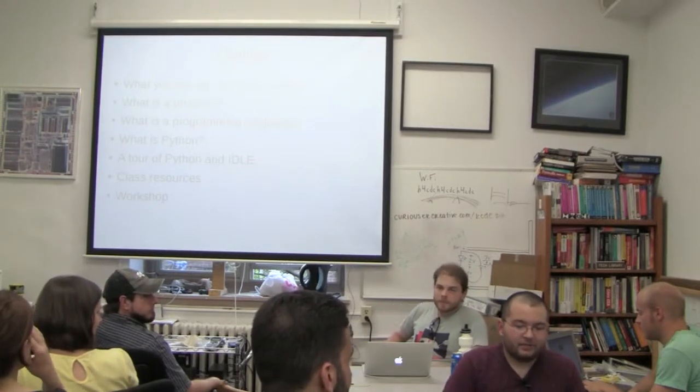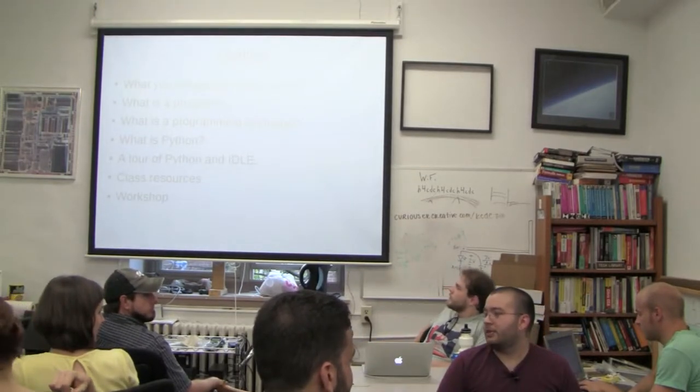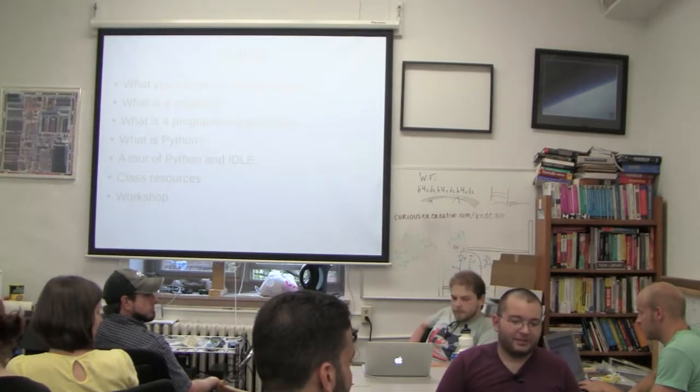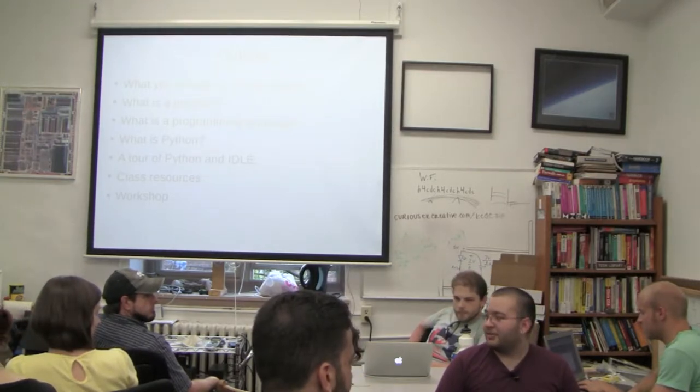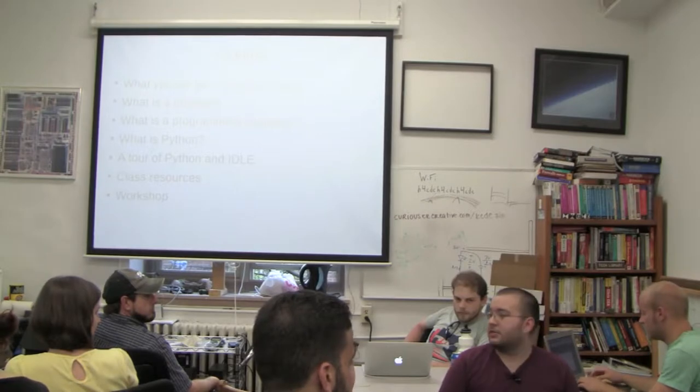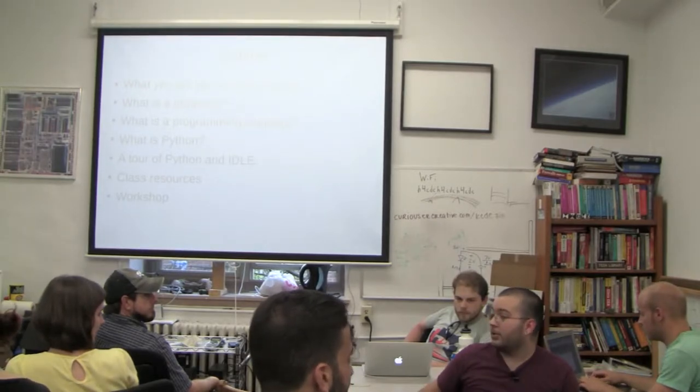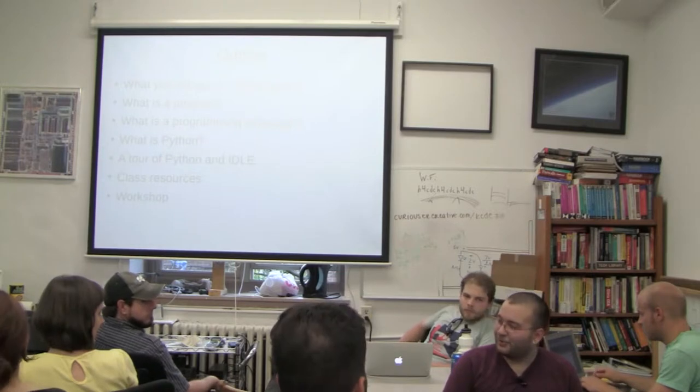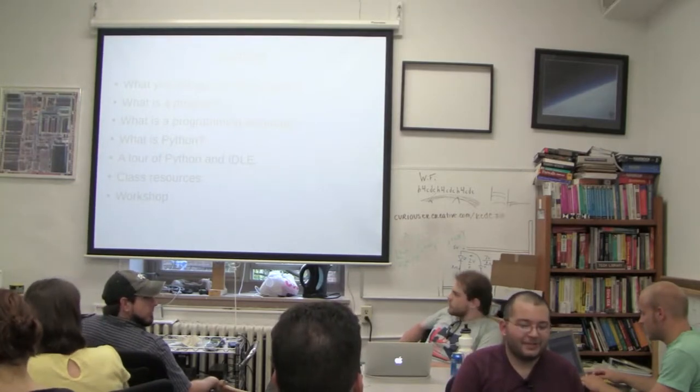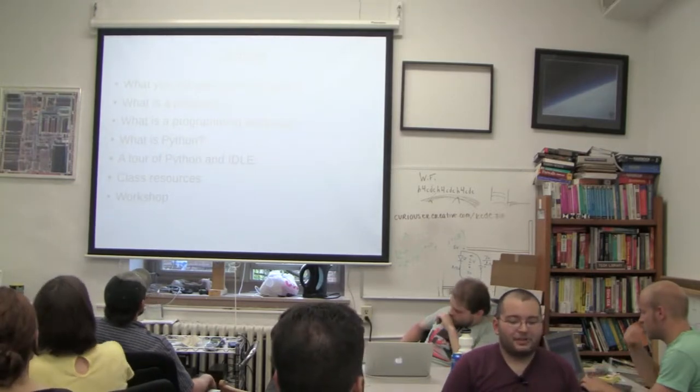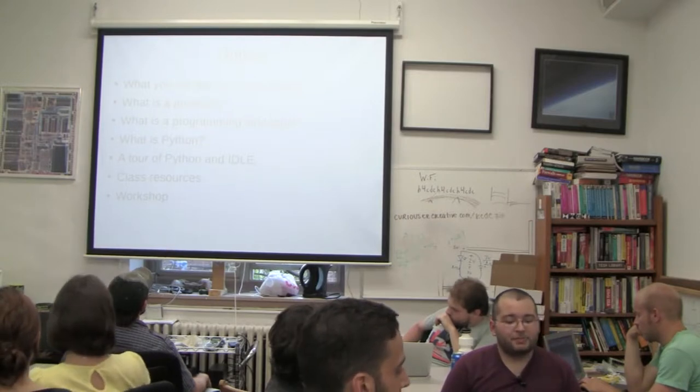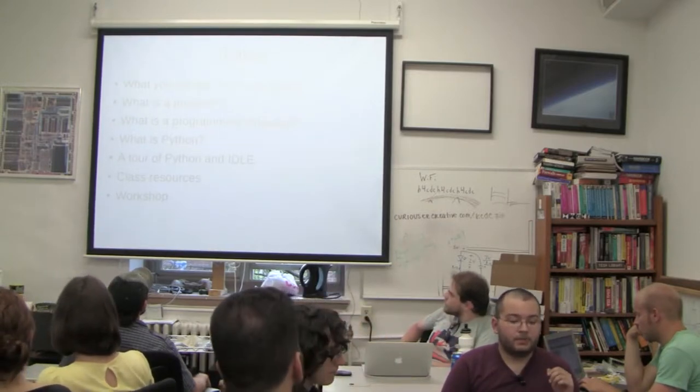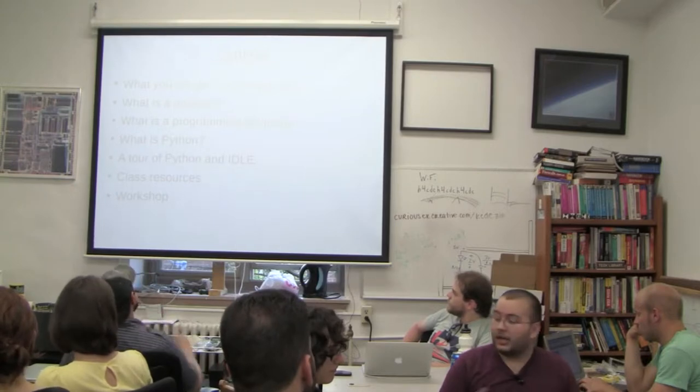Neat. So yeah, we're going to take it real slow. We're going to start way at the bottom. We're going to talk about what a program is, what computers do, things like that. If you guys have any questions, feel free to interrupt me at any point in time. I'd like this to be informal and kind of fun for everyone. So we're going to go over program, programming language, Python.